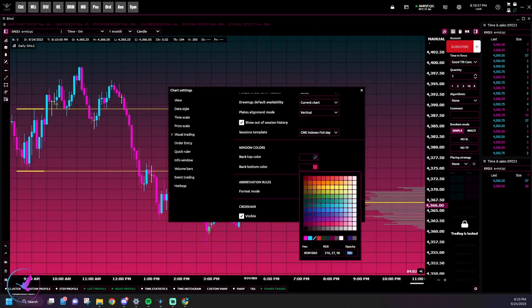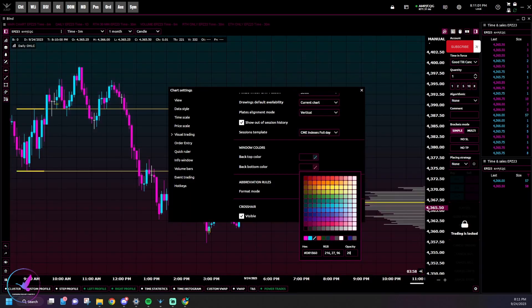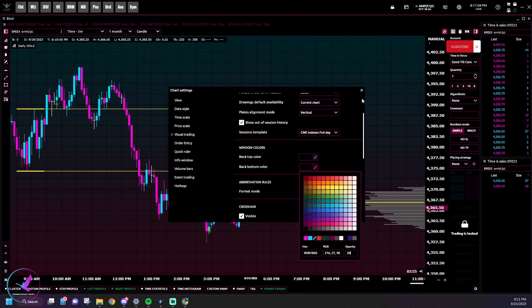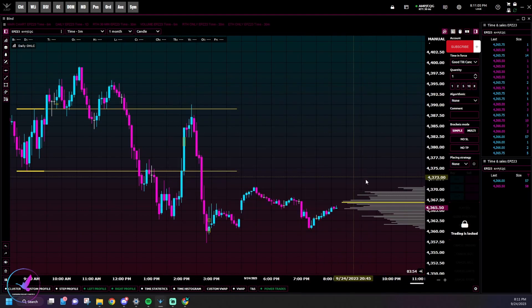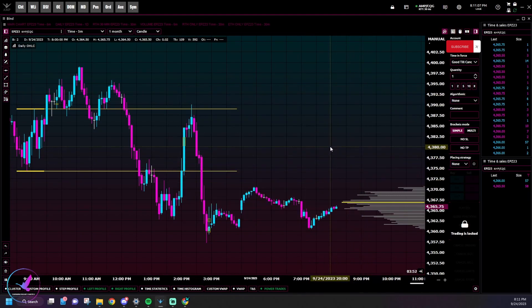But in this video we're going to do more than that. We're going to be able to change our time and sales colors, all these border colors, all that stuff. You actually have to go into the code of Quantower to change a little bit of this, but it's really not too hard.